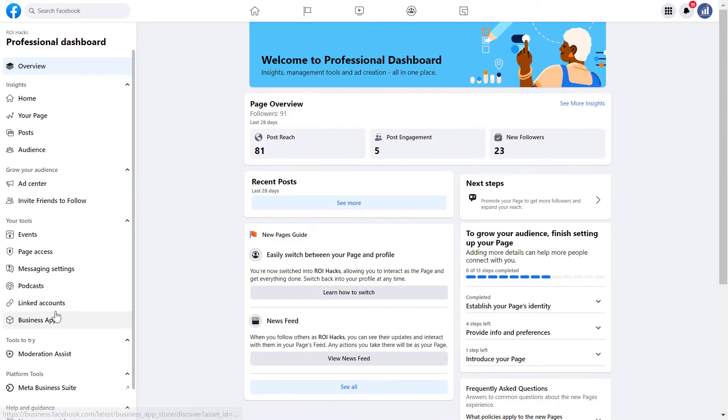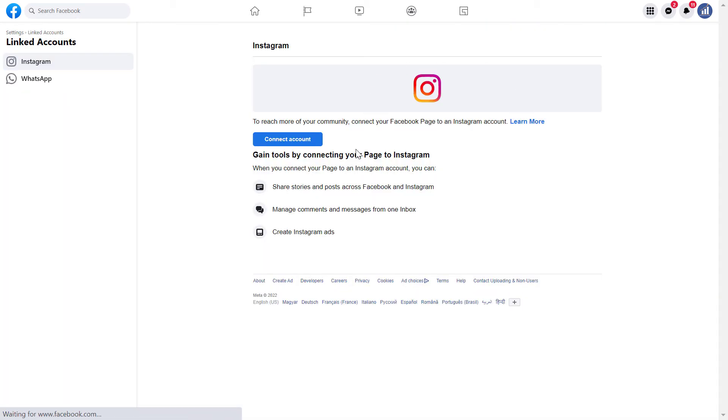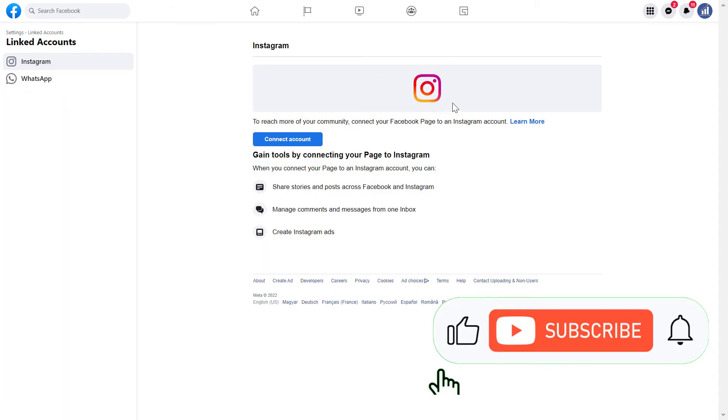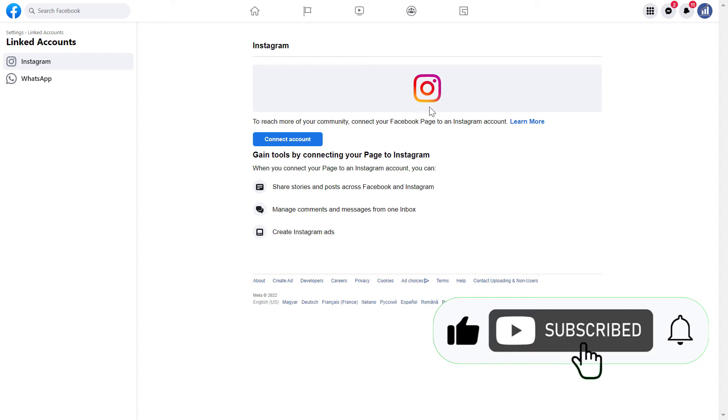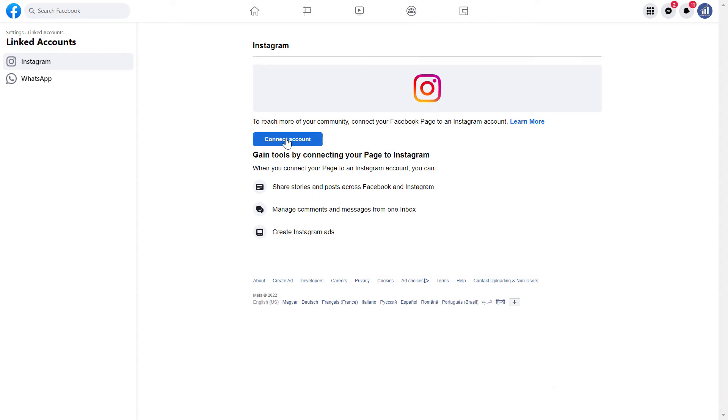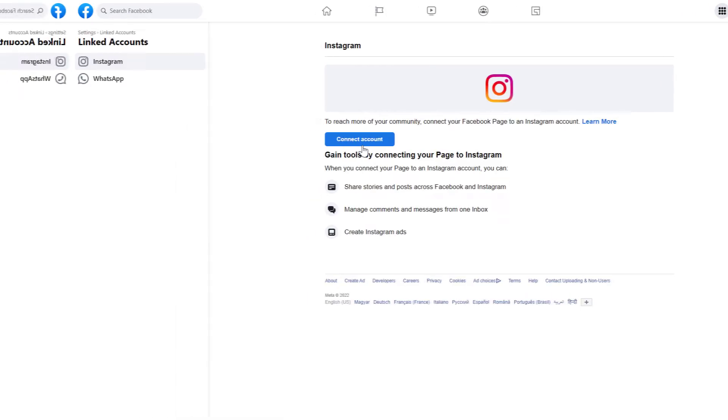Then on the left, click on linked accounts. And no Instagram account is connected currently to this Facebook page. But if it was, then instead of the connect button, you would see a disconnect account button. Then click on that and your Instagram account will be unlinked from this Facebook page.